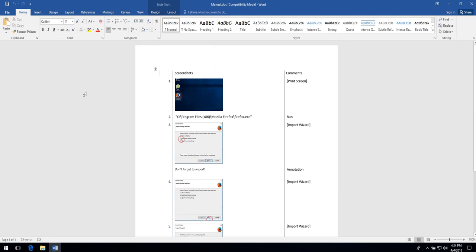And one more useful tip. DocuGenerator automatically detects the path to the launched executable file and saves it as text.